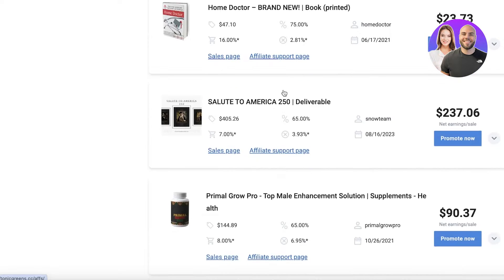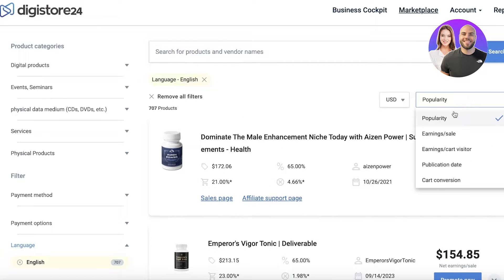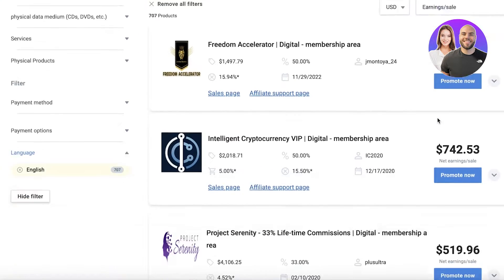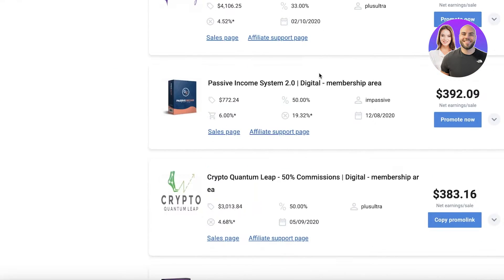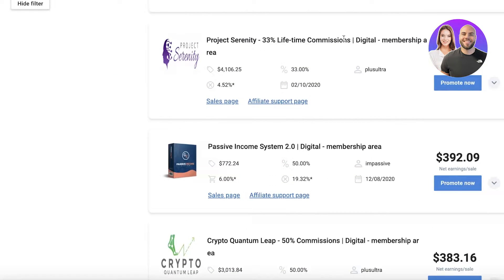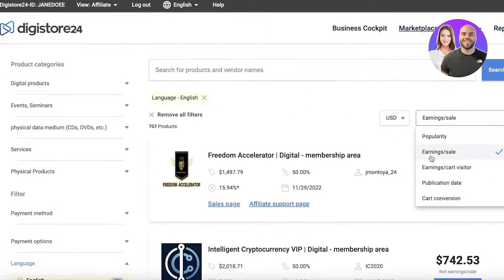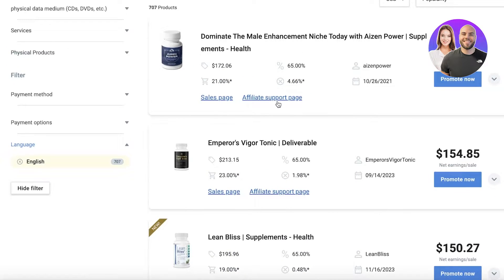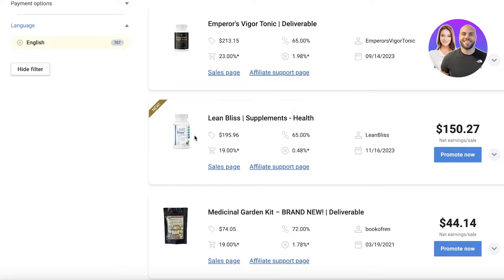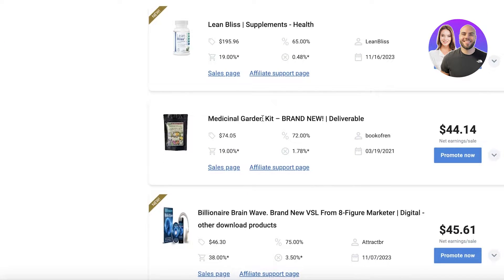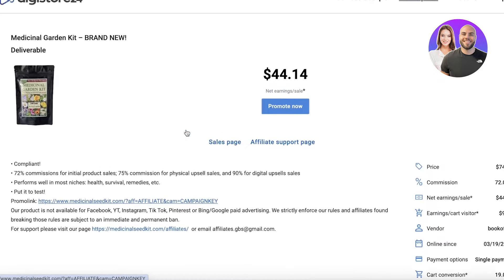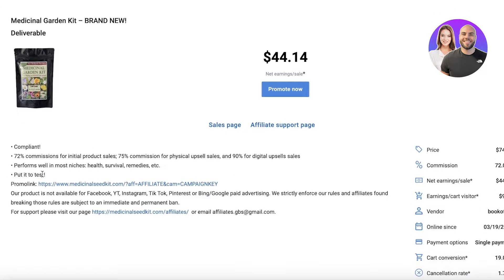After applying that filter, it shows all the different products available, sorted by popularity. You can also filter by earnings. We have VIP Digital Membership, Project Serenity, Lifetime Commission, Passive Income System, E-Farming Challenge, Patriot Cards. Going back to popularity, we have Lean Bliss health supplements, and the Medicinal Garden Kit — brand new, compliant. I'm going to open the affiliate support page and sales page. It has a 75% commission.